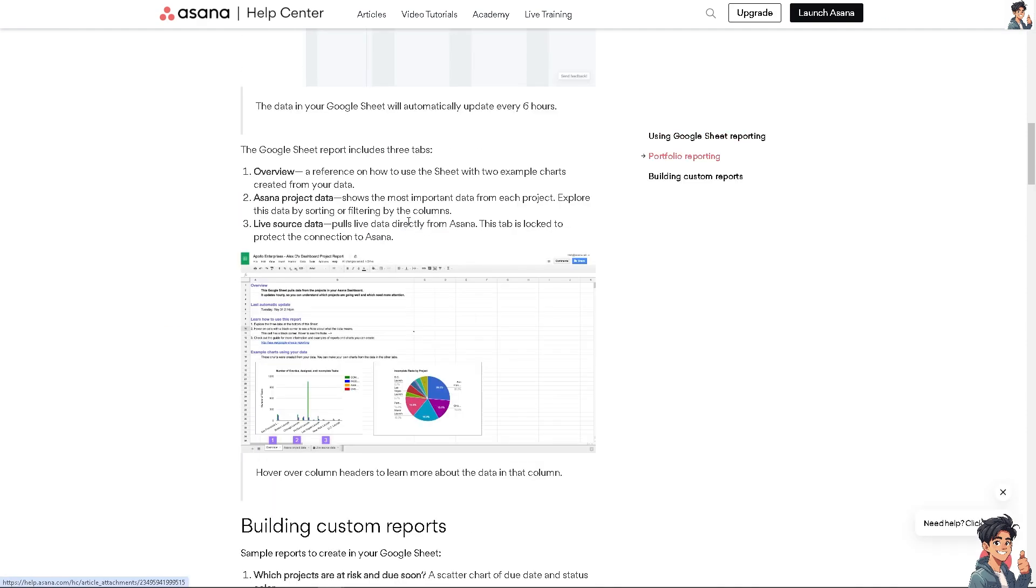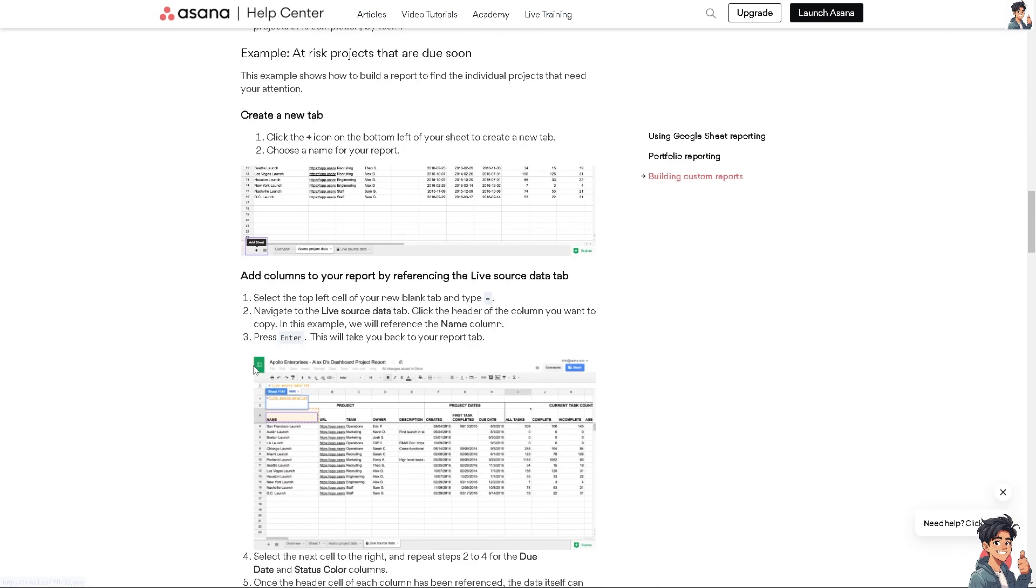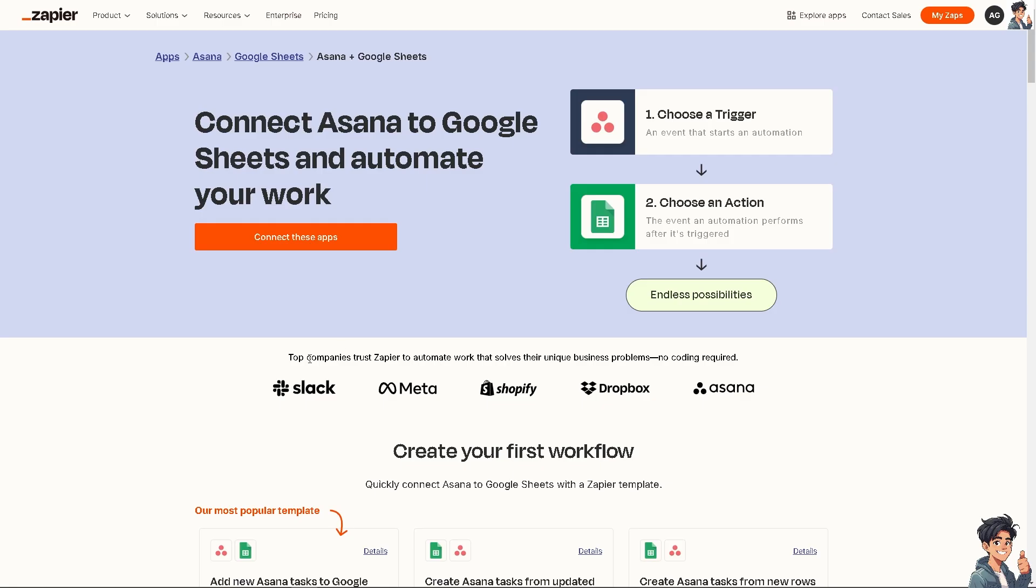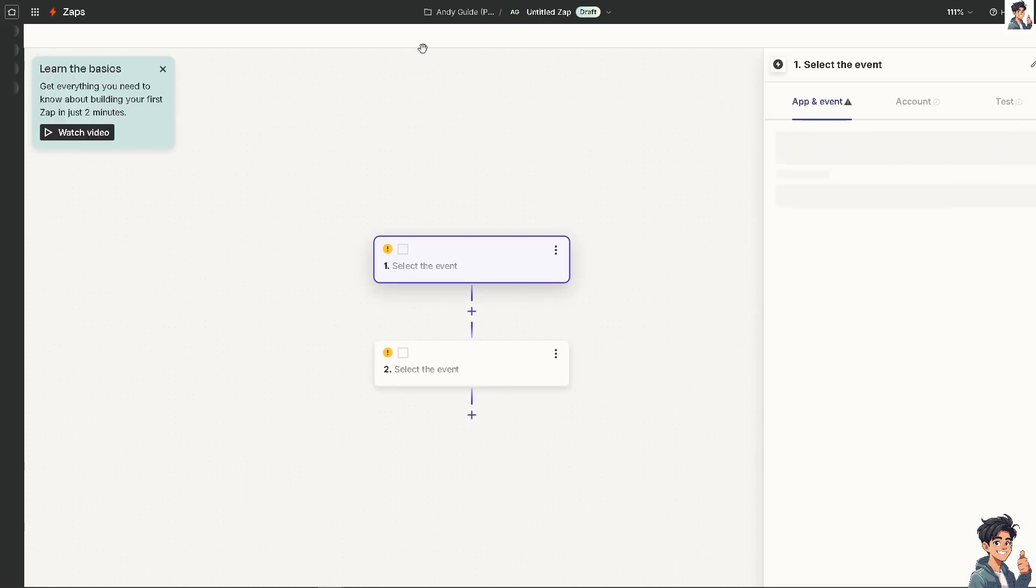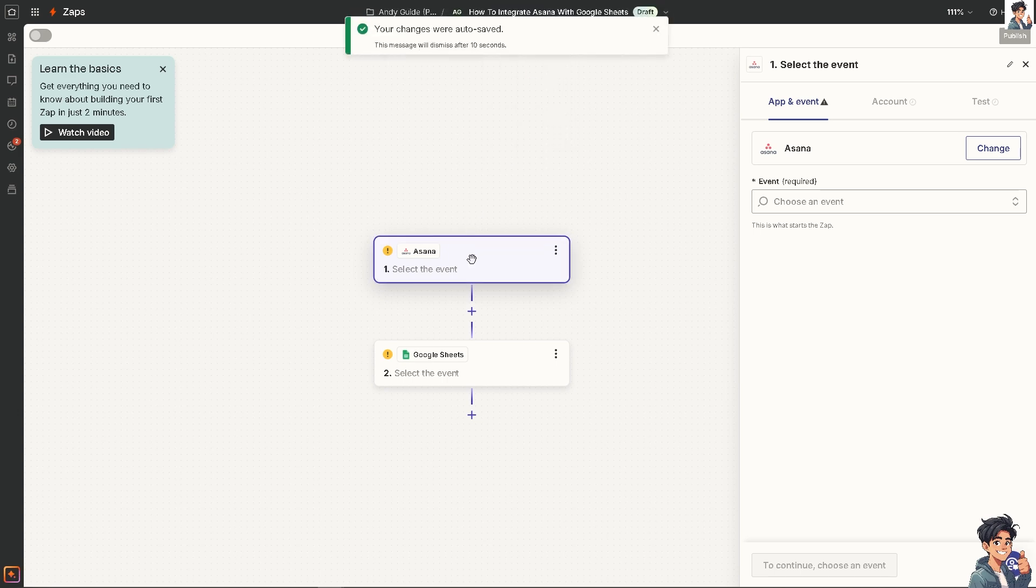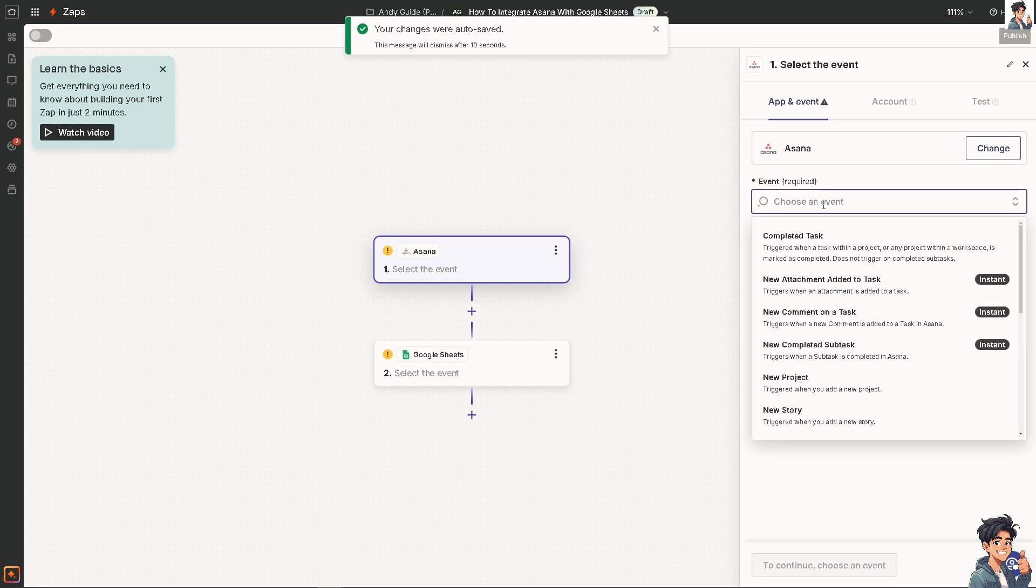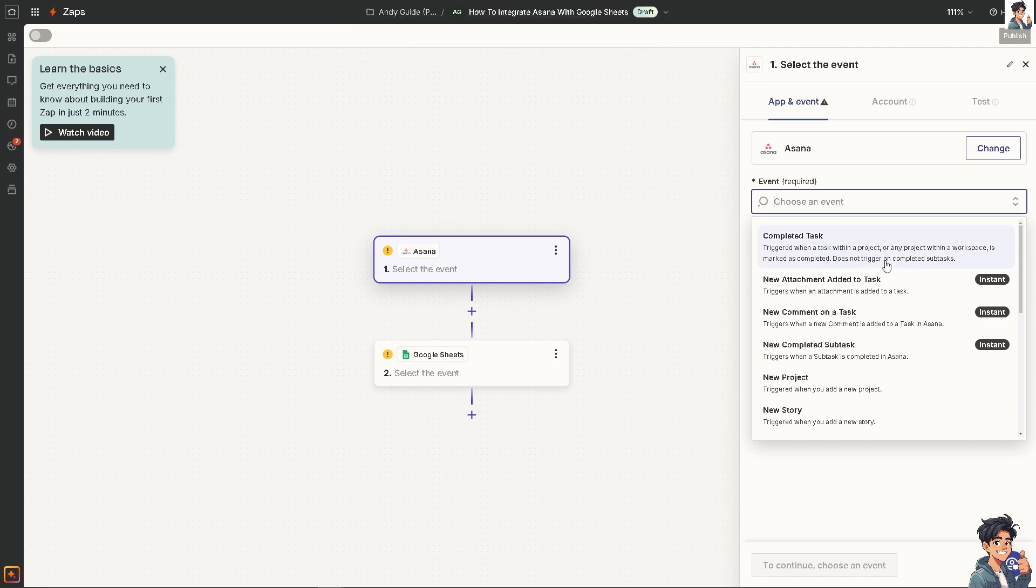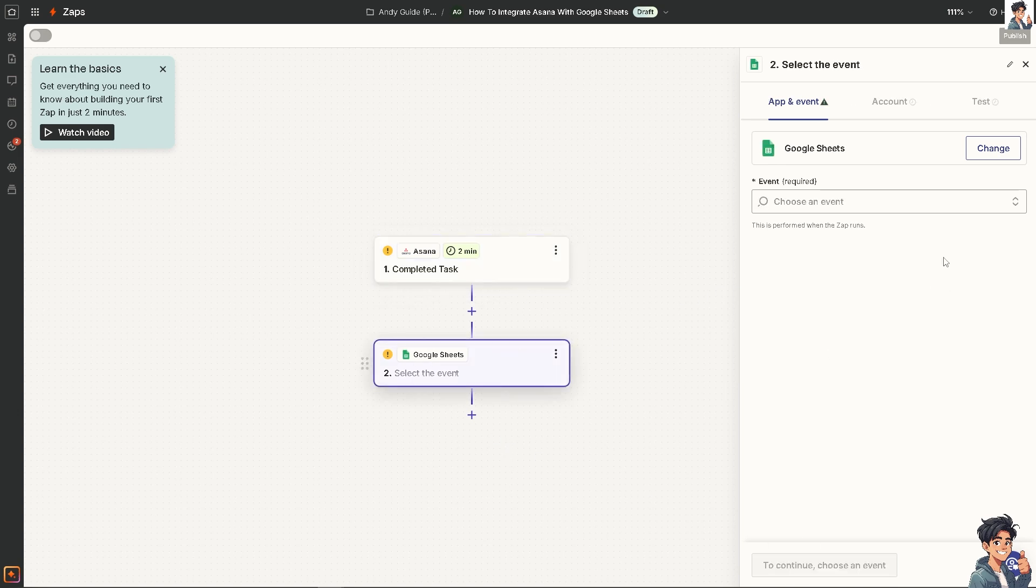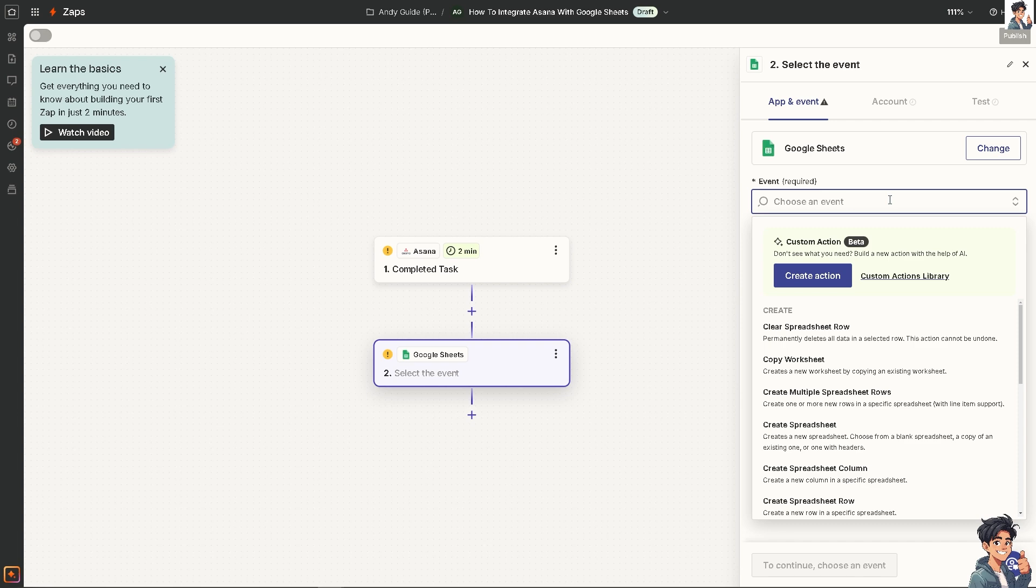The last platform we're going to explore is using Zapier. You can connect Asana to Google Sheets and automate your work with endless possibilities by clicking this orange button. You'll be forwarded to another page where we'll create our zap. I'm going to rename this. Go to Asana and select an event, for example when a task within a project is marked as completed. On Google Sheets, choose an event, for example create a new worksheet by copying an existing worksheet or create a new column in a specific spreadsheet.